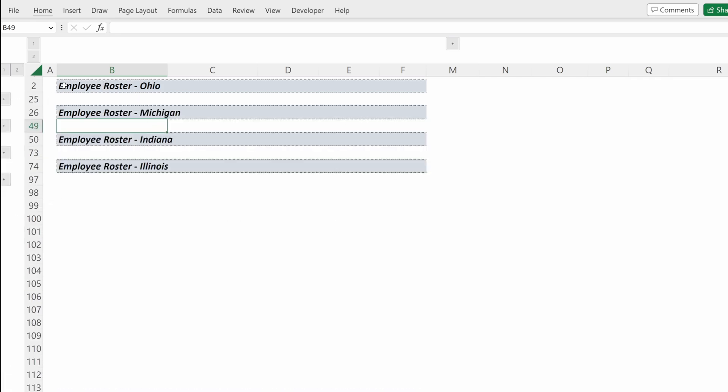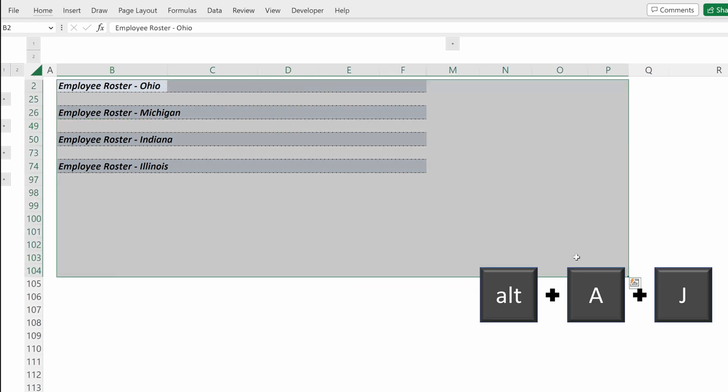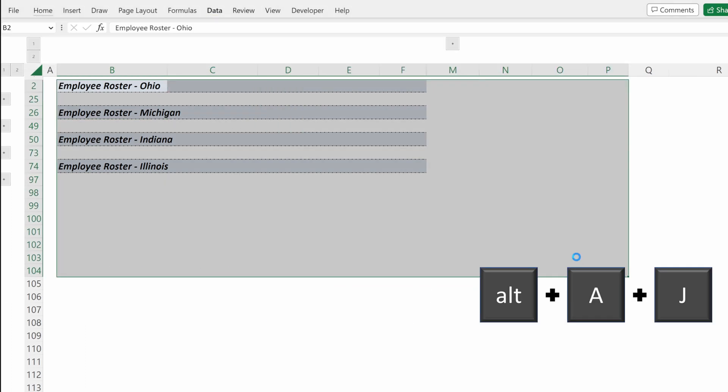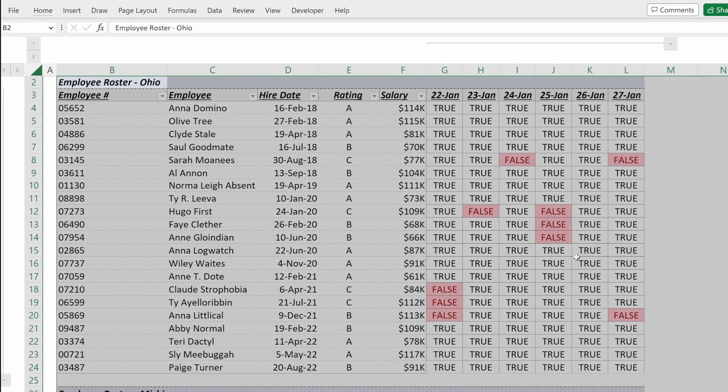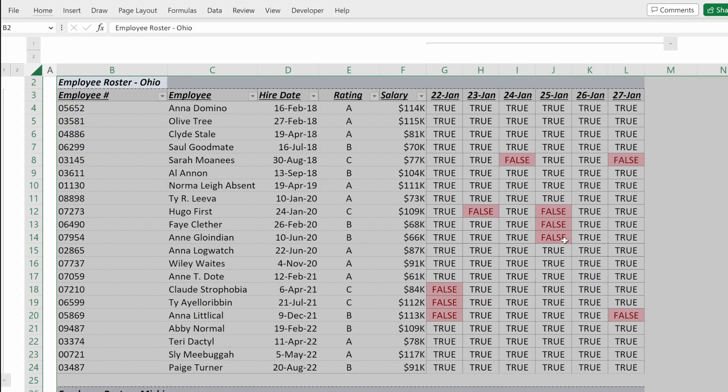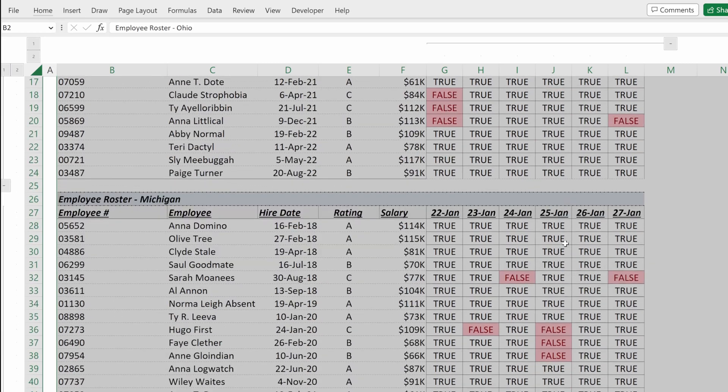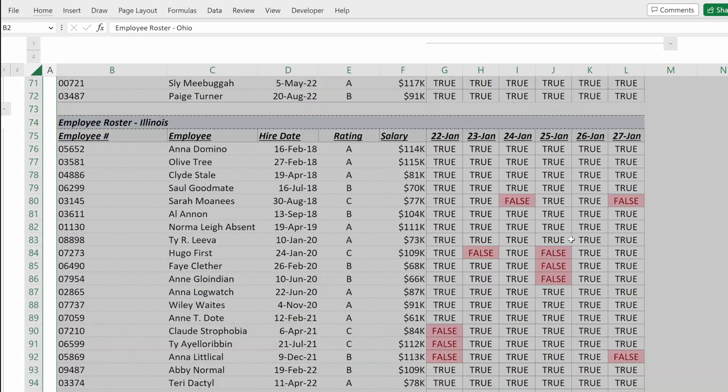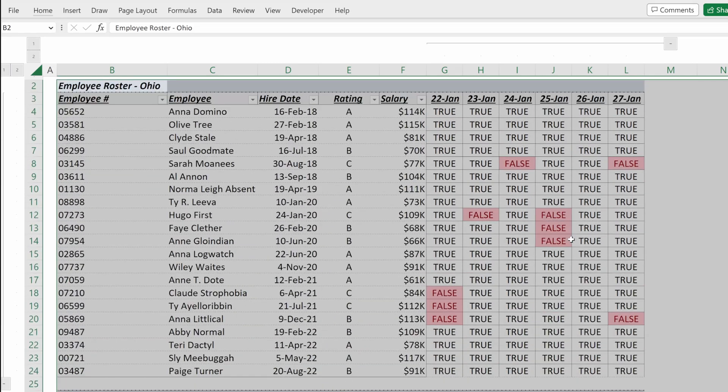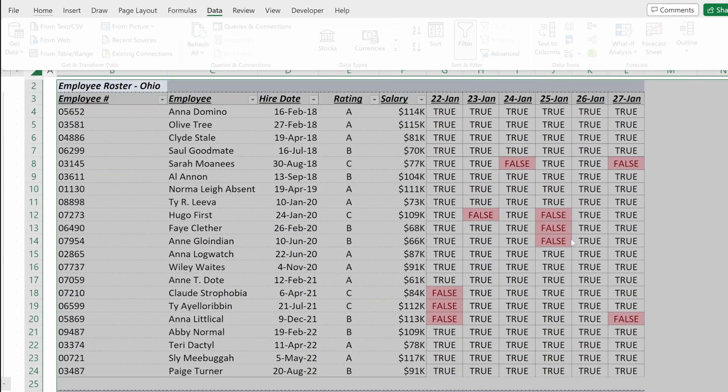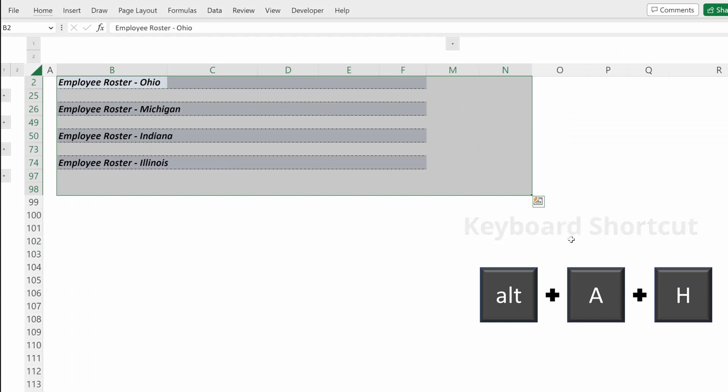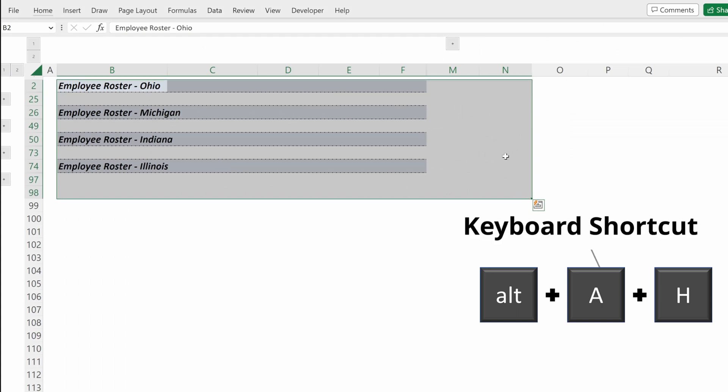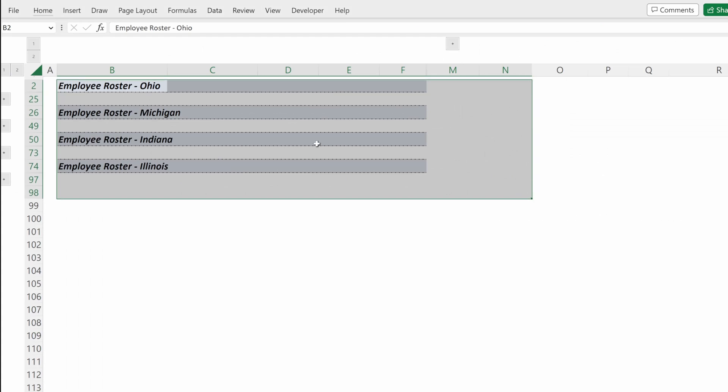You can also do that with shortcuts. If you highlight the selection, Alt-A-J will expand all of the groups in your selection and you can see your whole sheet, or Alt-A-H will hide all of the groups in your selection. Very helpful shortcuts to understand.